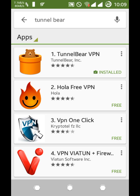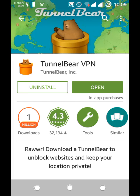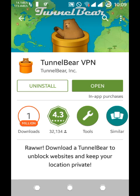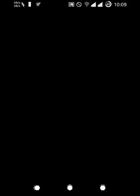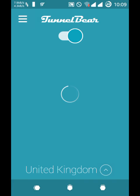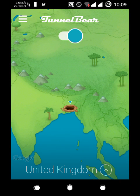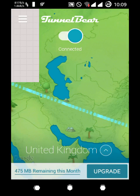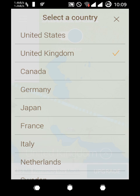As you can see, download it and open it. Then what you will have to do is you will have to select from here United Kingdom.